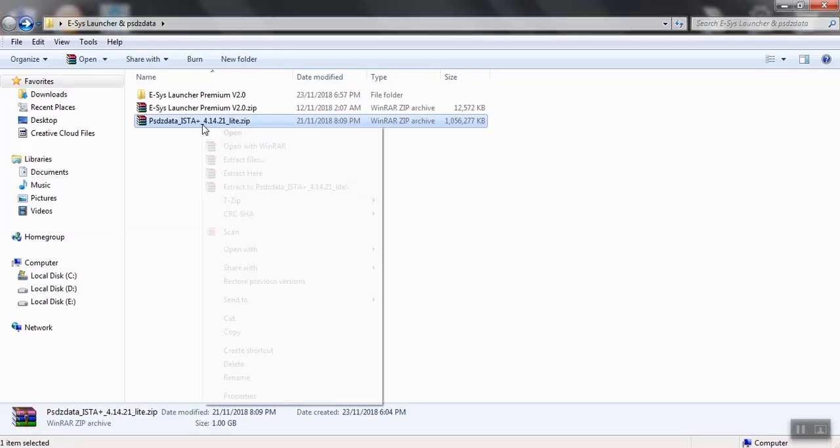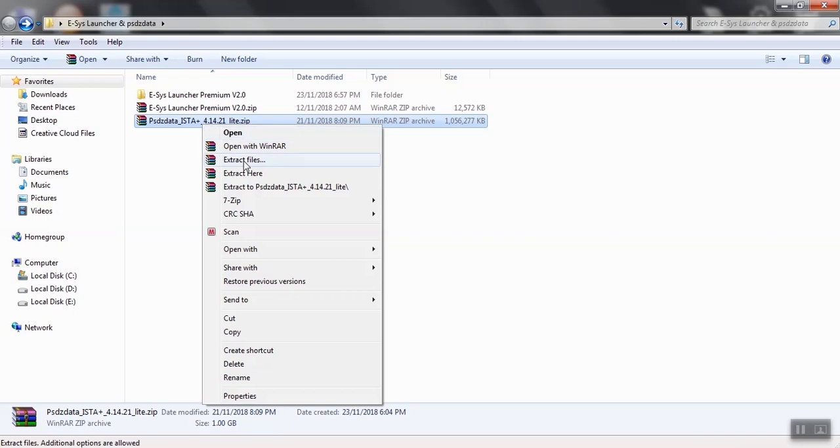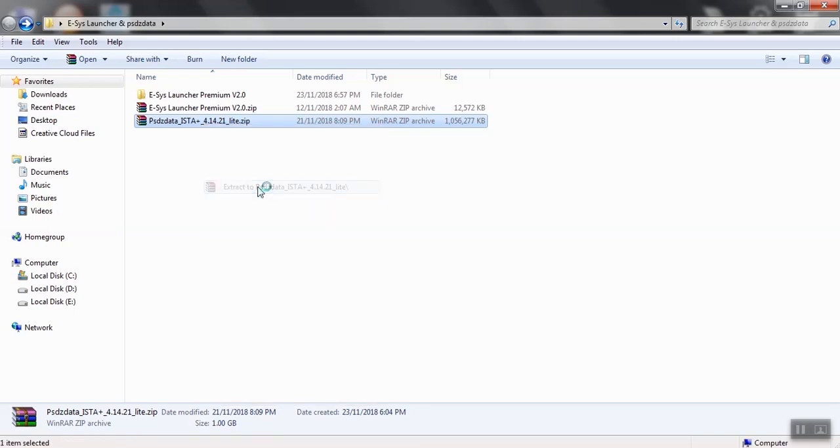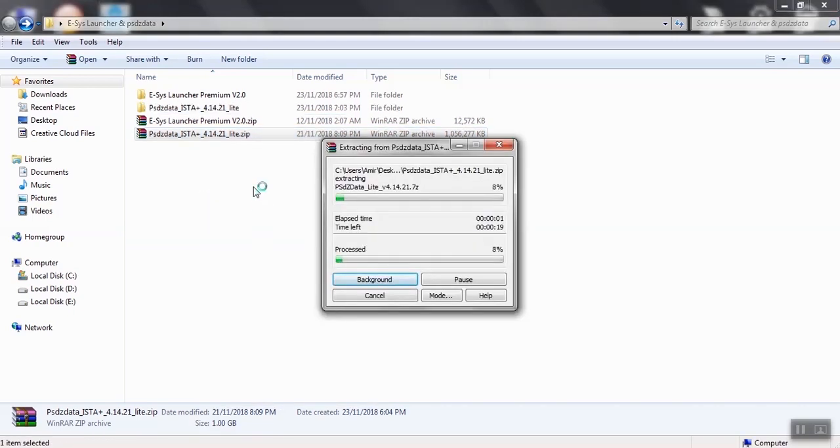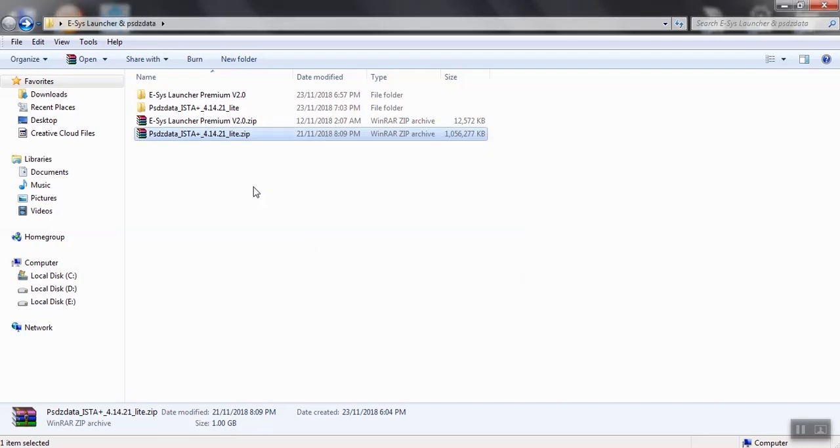Extract the new PSDZ Data Light to the same location of the deleted folder. Remember not to merge the new folder to the old one.